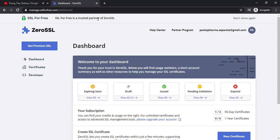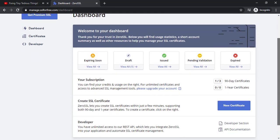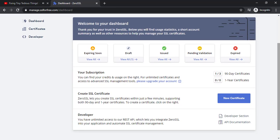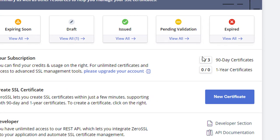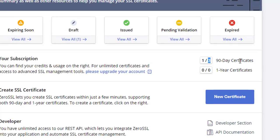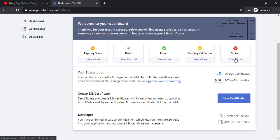As you can see here SSL for free a trusted partner of zero SSL. So right now with a free plan you only get up to three SSL certificates with 90 days of validity and we are only going to use the free plan right now but there are options of paid plans as well and I'll be showing the pricing for that later on.